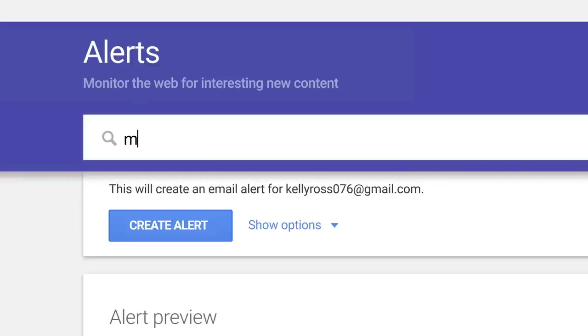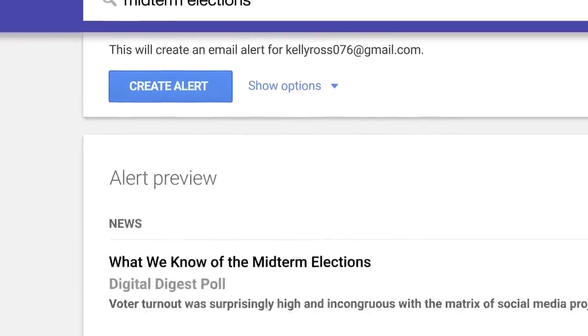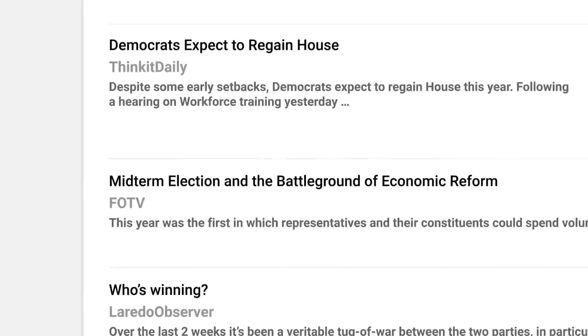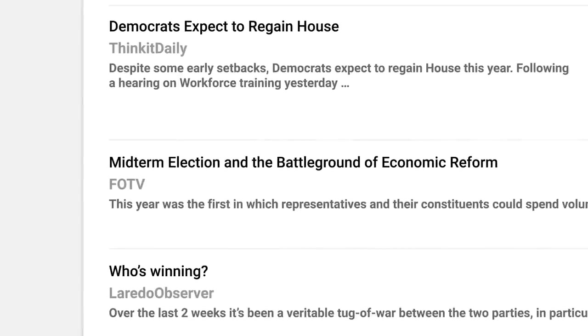To create an alert, just enter the search words you want to get email notifications for. You'll get a quick preview of them down below.